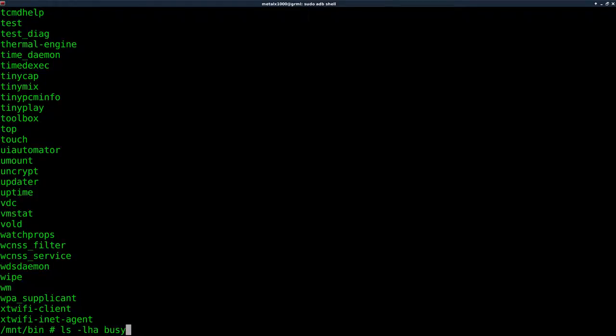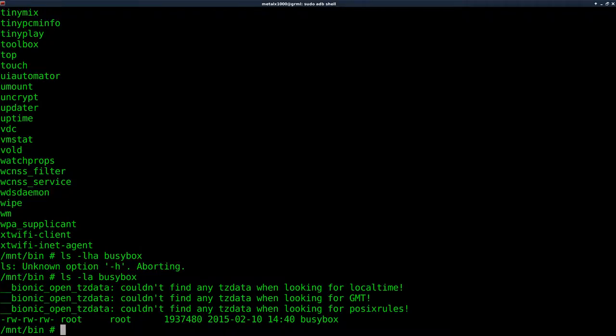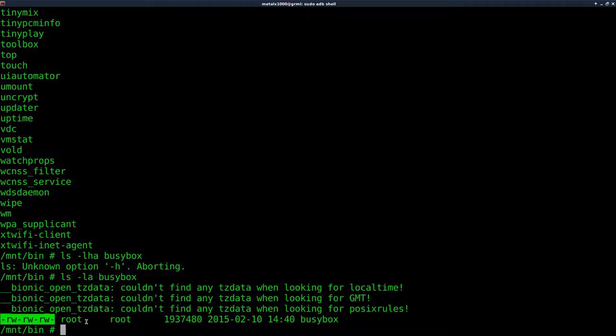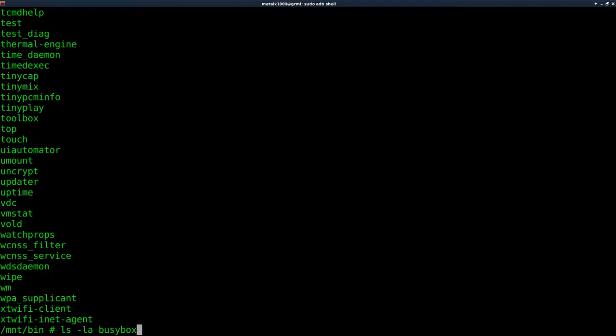List out, we have all the files here. We'll say list BusyBox, dash H is not in the default list program, although if you use the one in BusyBox it is. And you can see it's there. It is not executable though, so you'll probably want to change mod plus X BusyBox. And right there it's now executable.